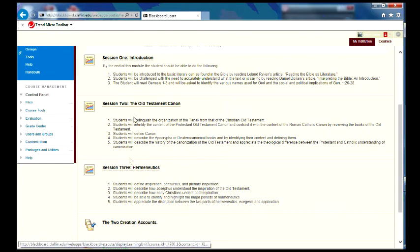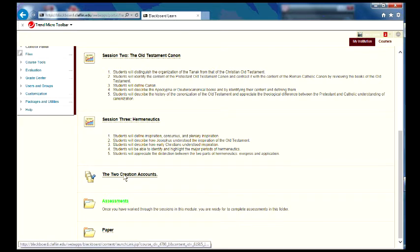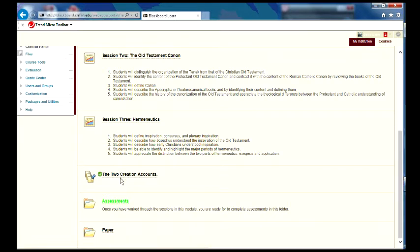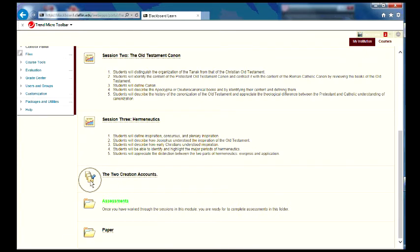session two, session three. And so each session is basically a different section of the notes, and you'll begin working your way through it. Underneath the session, you have the discussion board, which for module A is called two creation accounts, and when you see that symbol, you know that's the discussion board,